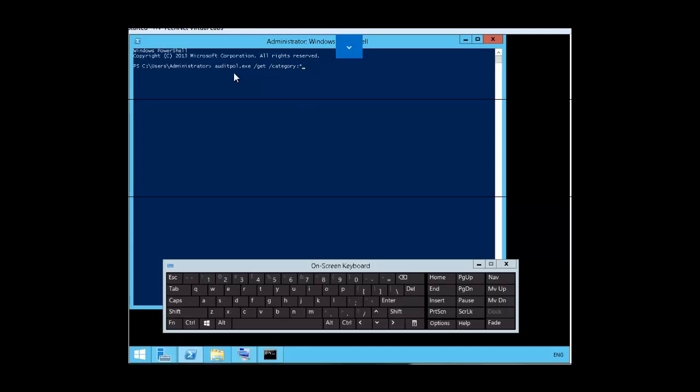So our line is auditpol.exe slash get space slash category colon asterisk. Remember the set we would use to create the audit policies. And we want to click on enter.